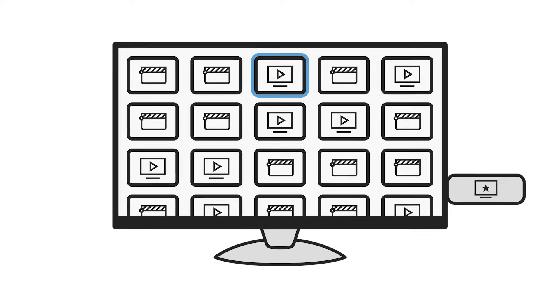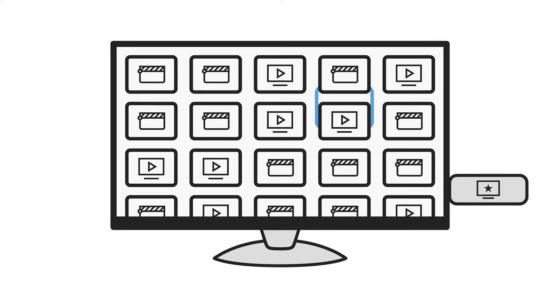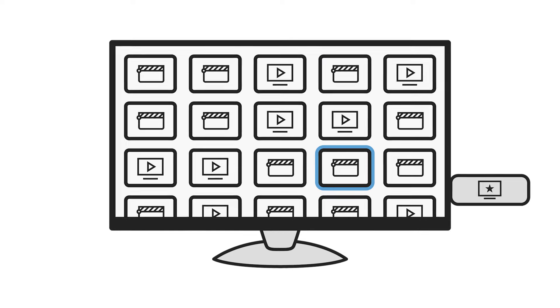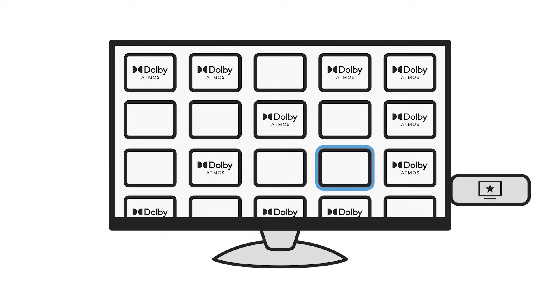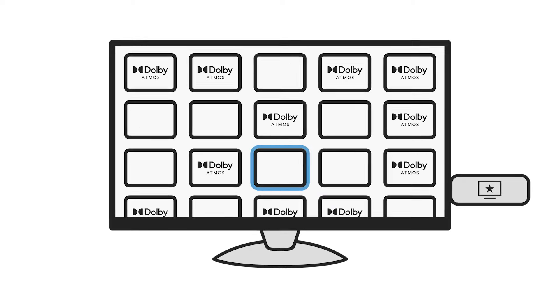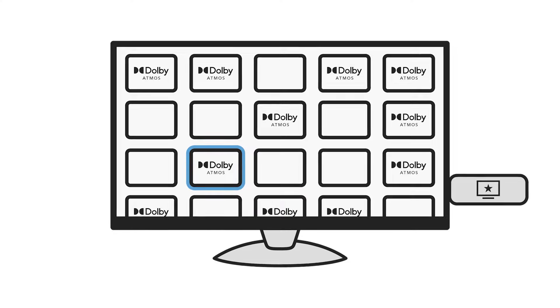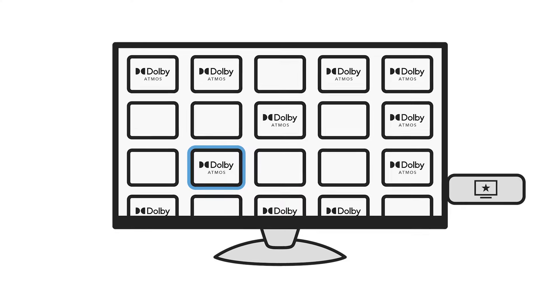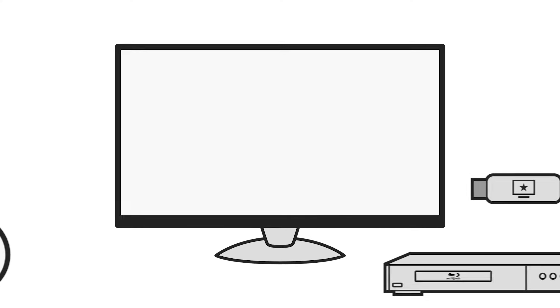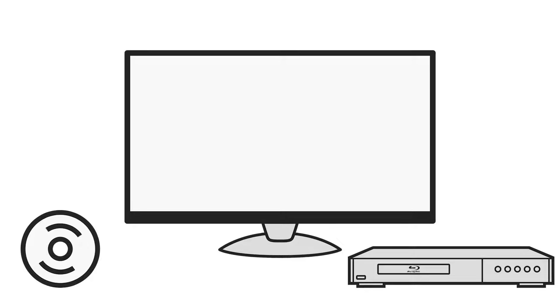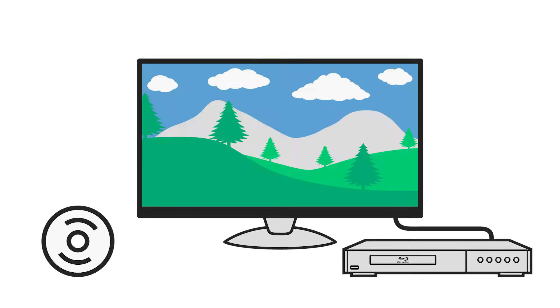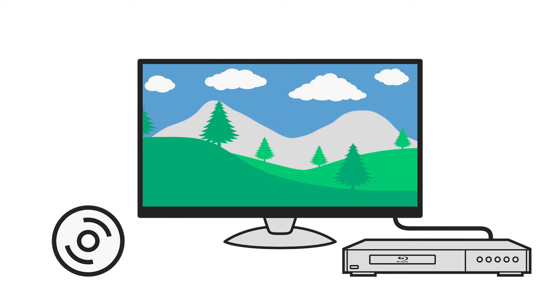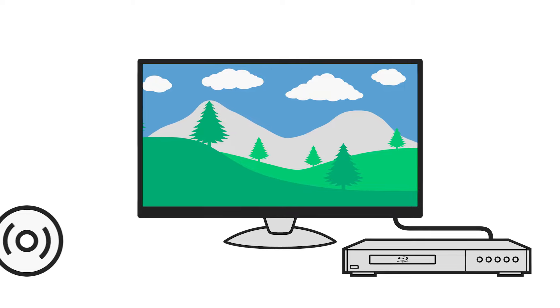Please note, even if your streaming service does support Dolby Atmos, not every TV show and movie will be available with Dolby Atmos audio. Similarly, with Blu-ray discs, the disc needs to contain Dolby Atmos audio, and the disc player needs to be capable of playing back Dolby Atmos.